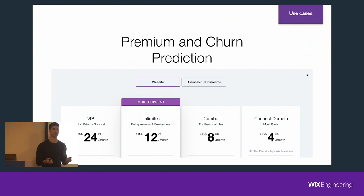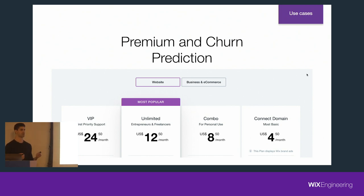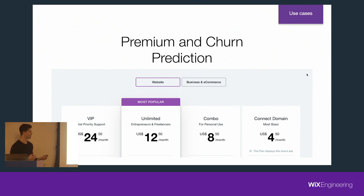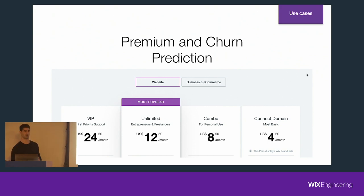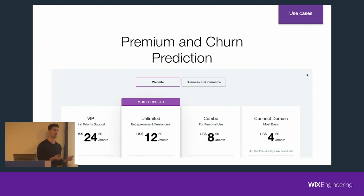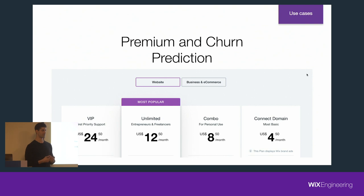First, premium and churn prediction — two of our most obvious models since Wix is a premium-based company. We're trying to detect, as accurately as possible, whether a user is going to upgrade to premium, or if he's already premium, whether he's going to churn. We can use these insights for many treatments, like proactively contacting a user if we recognize he's about to churn — proactively calling him, sending him an email, trying to walk him through the site.